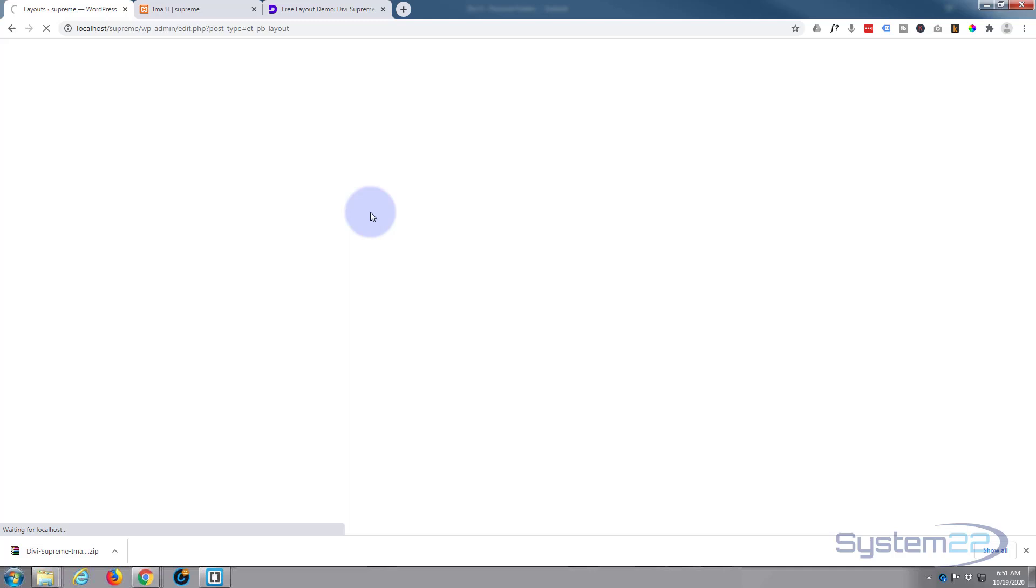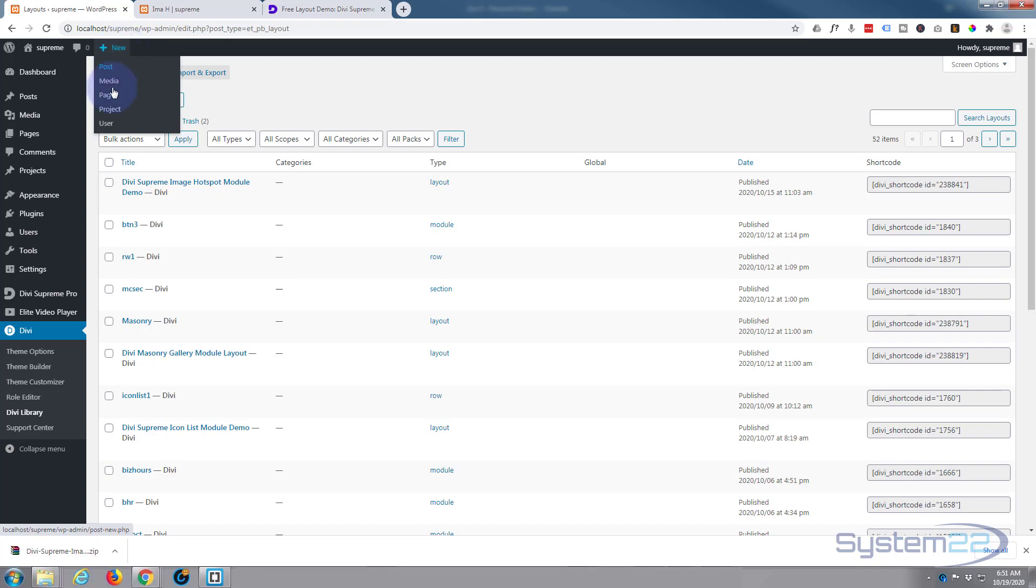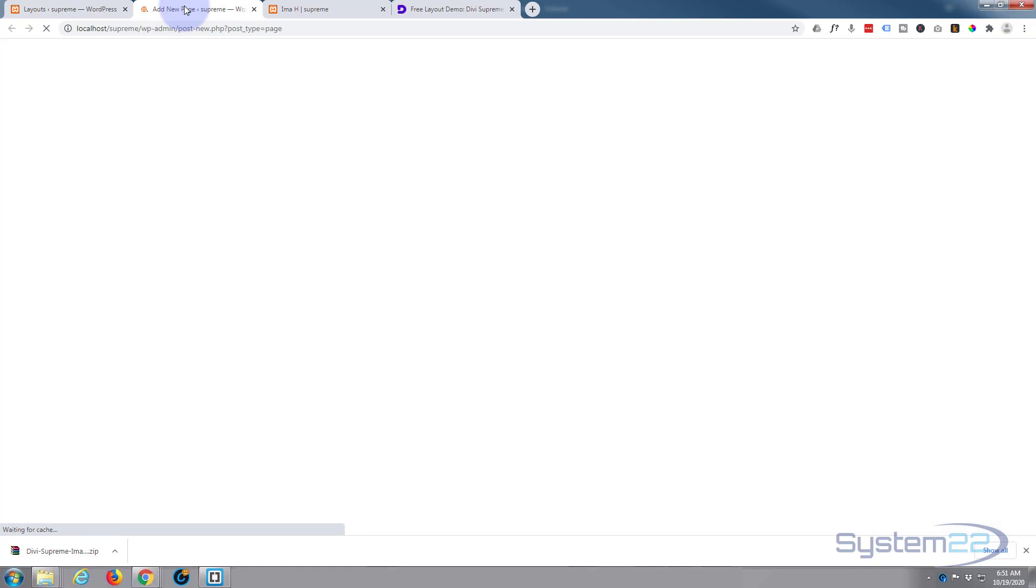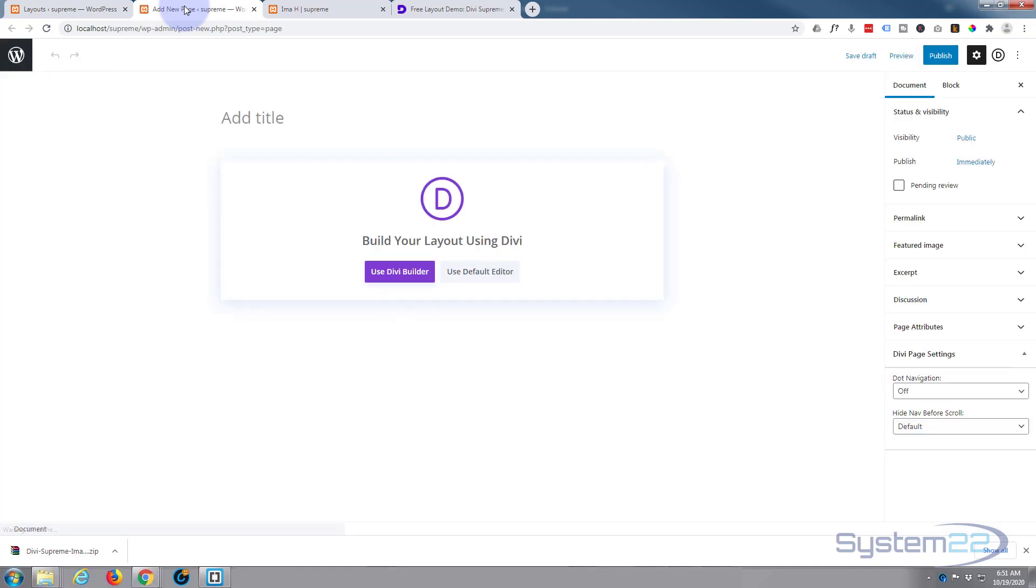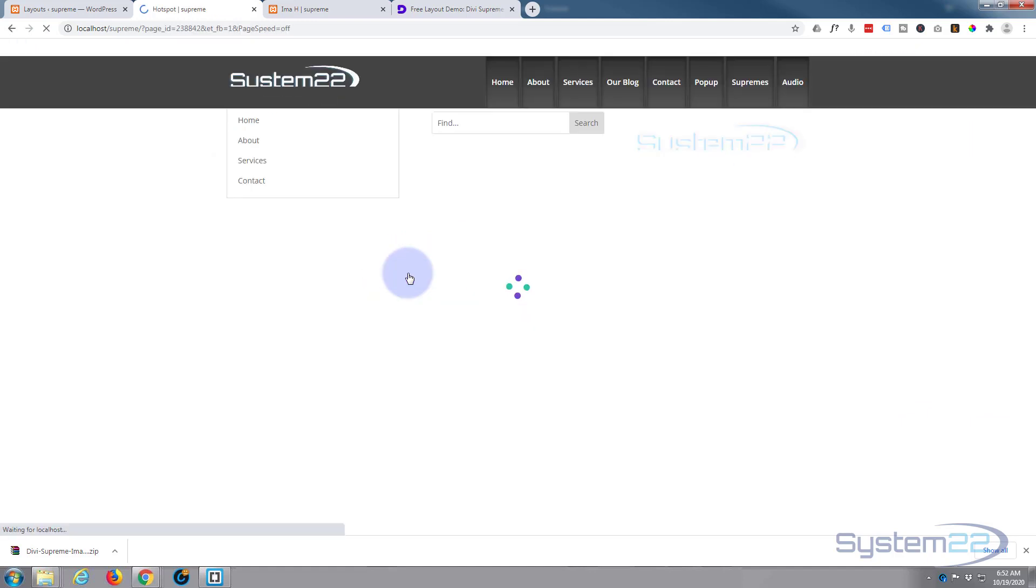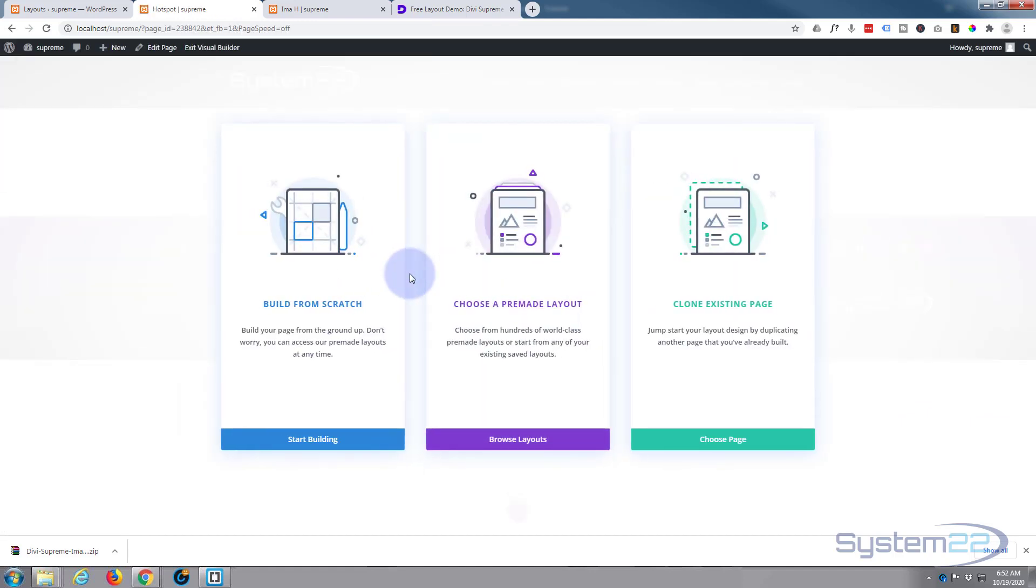There we go, took about a minute, but there it is in our library. So let's create a new page.